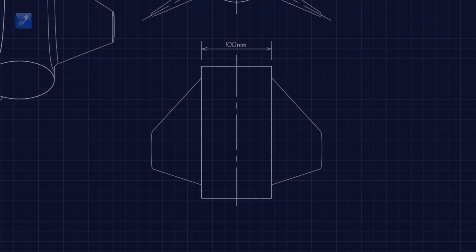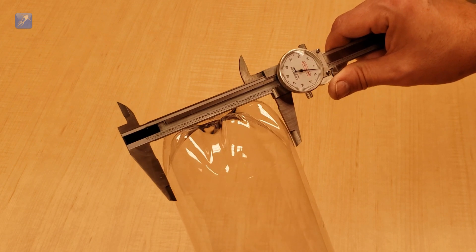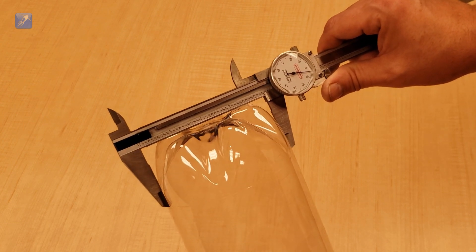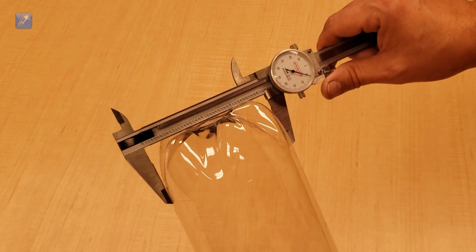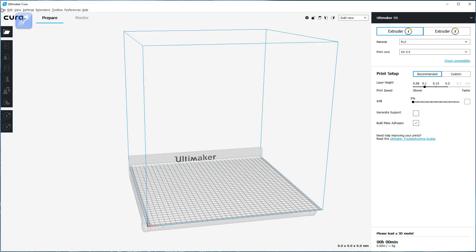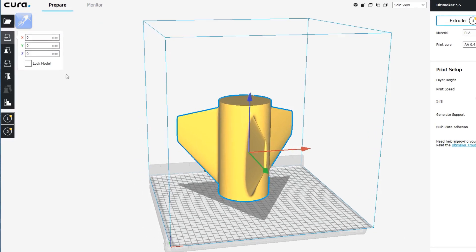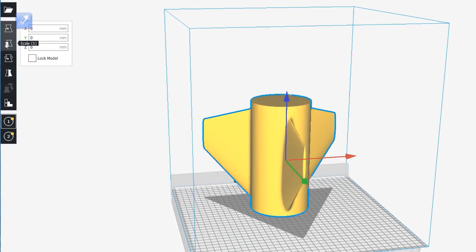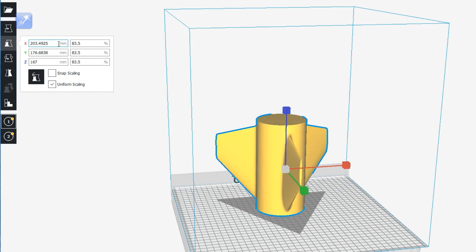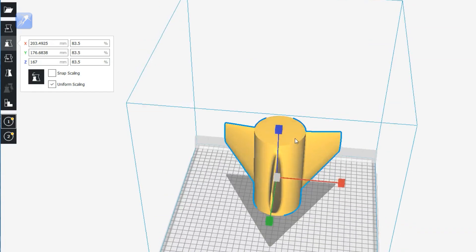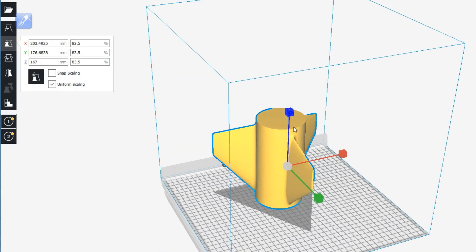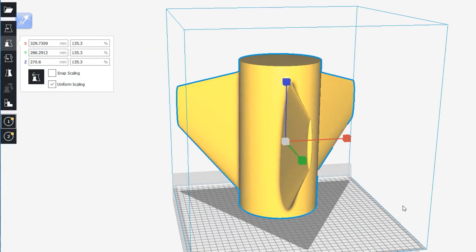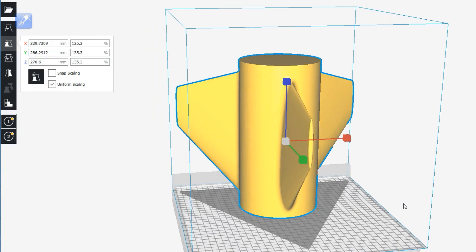Any diameter bottle can easily be supported by simply using the scale feature of your slicing software to scale by the diameter in millimeters expressed as a percentage. For example, an 83.5mm diameter bottle would be 83.5% scaled. A 135.3mm bottle becomes a scaling factor of 135.3%, and so on.